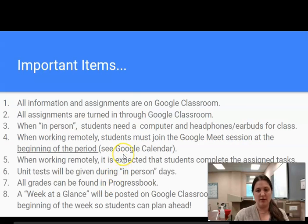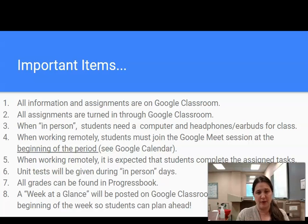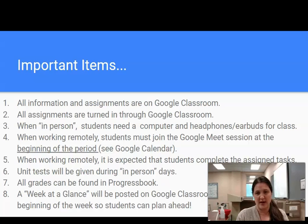Moving forward, some important things about the class itself. Number one: all information and assignments are on Google Classroom, and all assignments are to be turned in through Google Classroom. As a mom of four children, the most important thing to me is having one place where you can find all materials and assignments. All assignments, videos, and extra activities will all be embedded in Google Classroom.